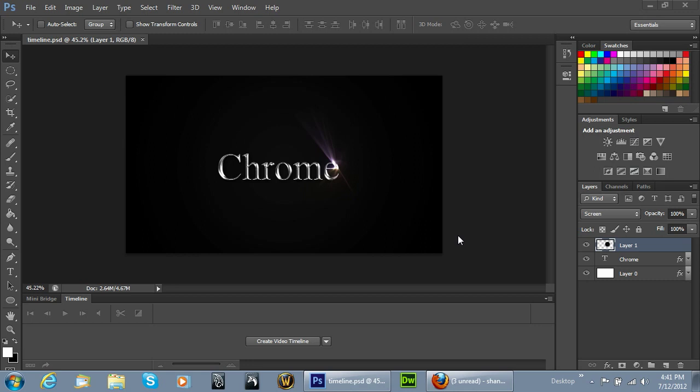Welcome to another Pixel4Life.com video tutorial. In today's lesson we're going to learn how to use the timeline in our very first animation in Photoshop 6.